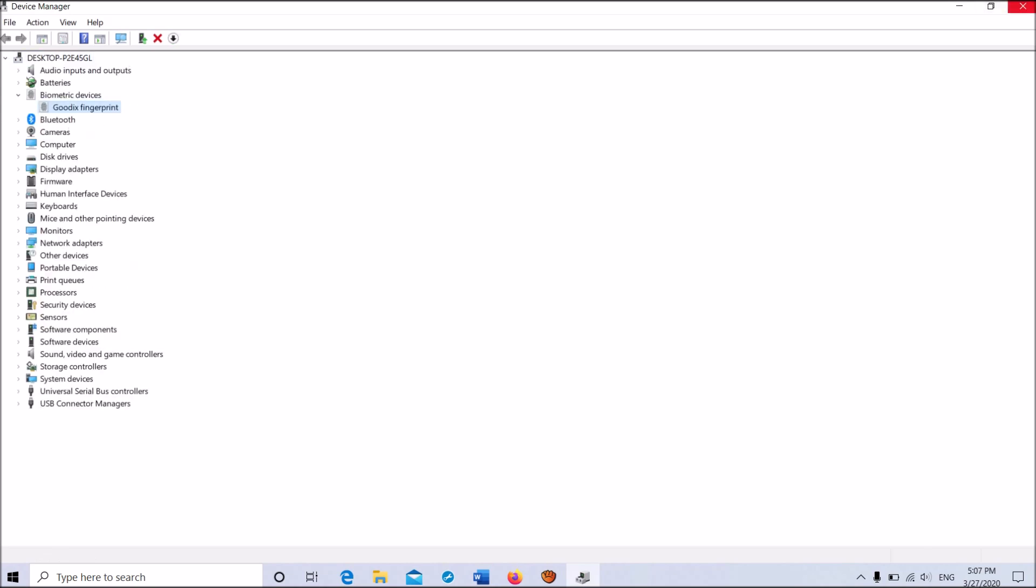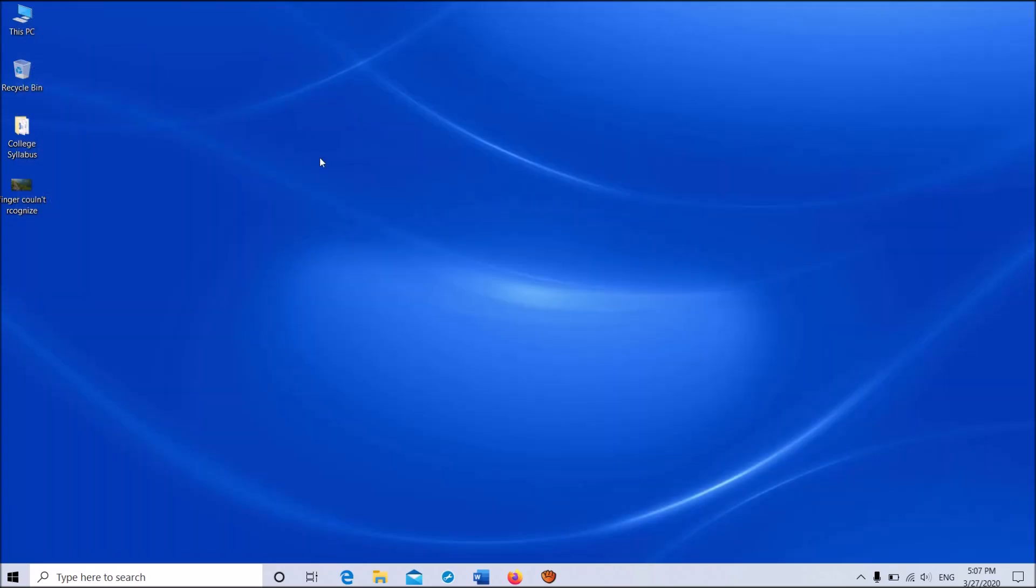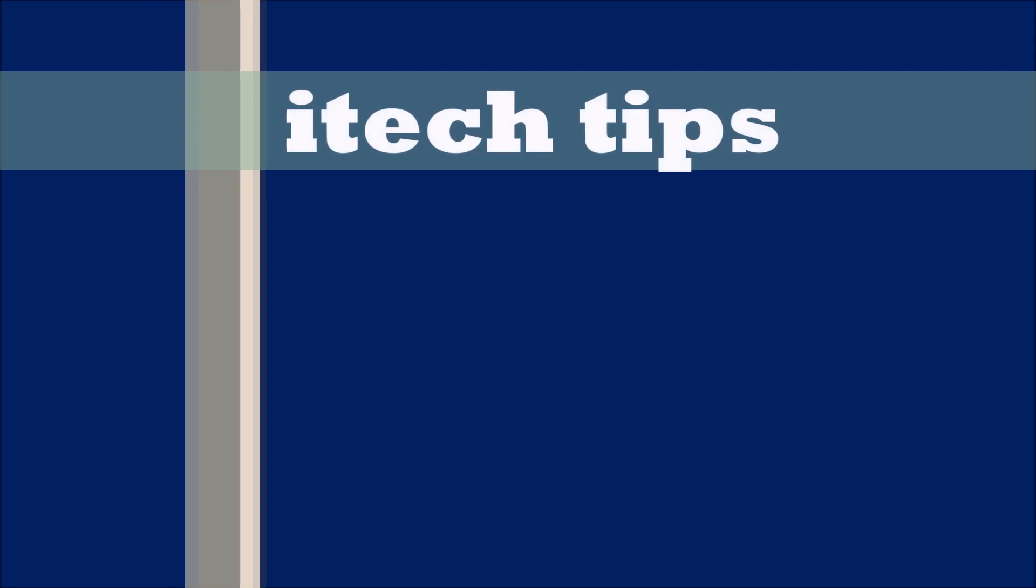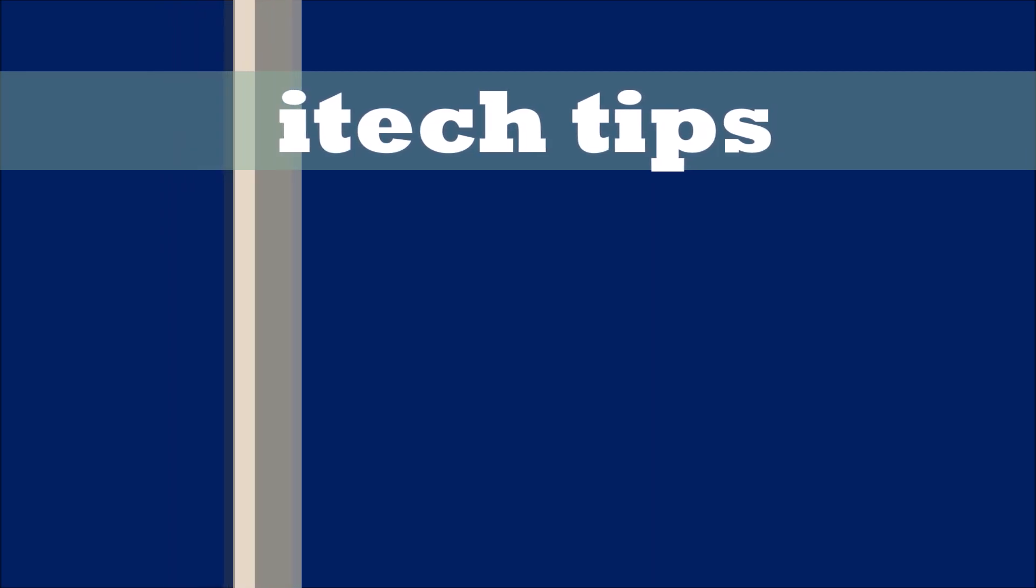Now you have done it. Close this window. I hope this video will help you. Thank you for watching this video by iTechTips. Please like this video and subscribe our channel for the latest updates. Thank you.